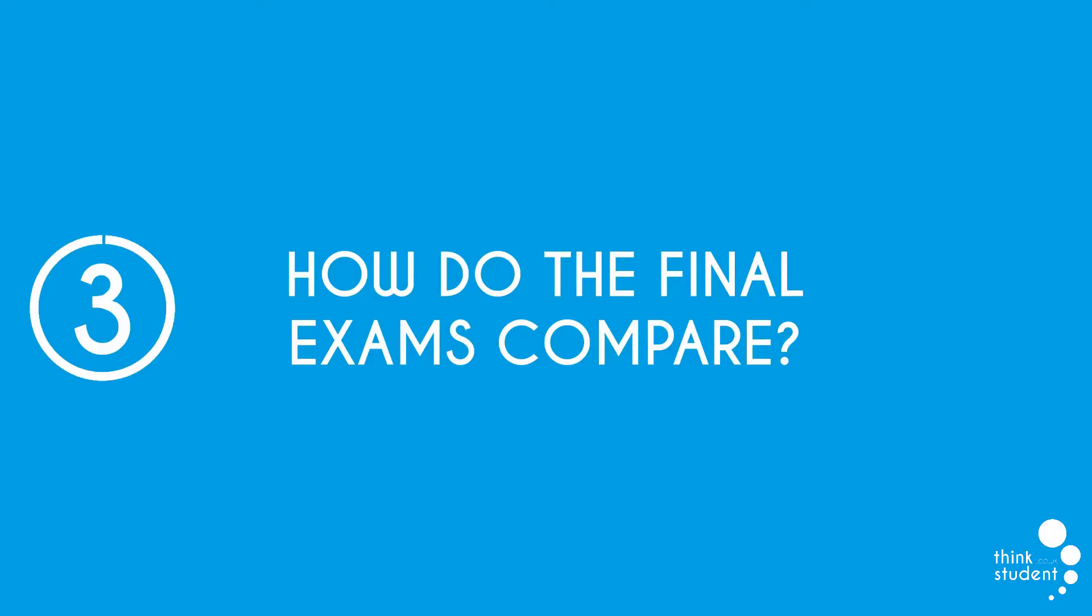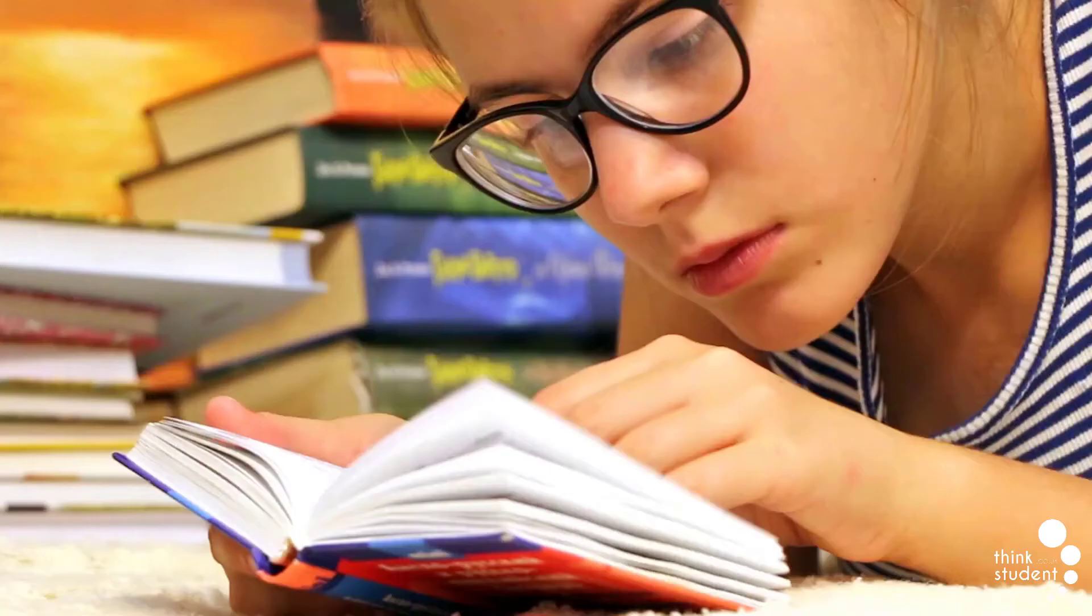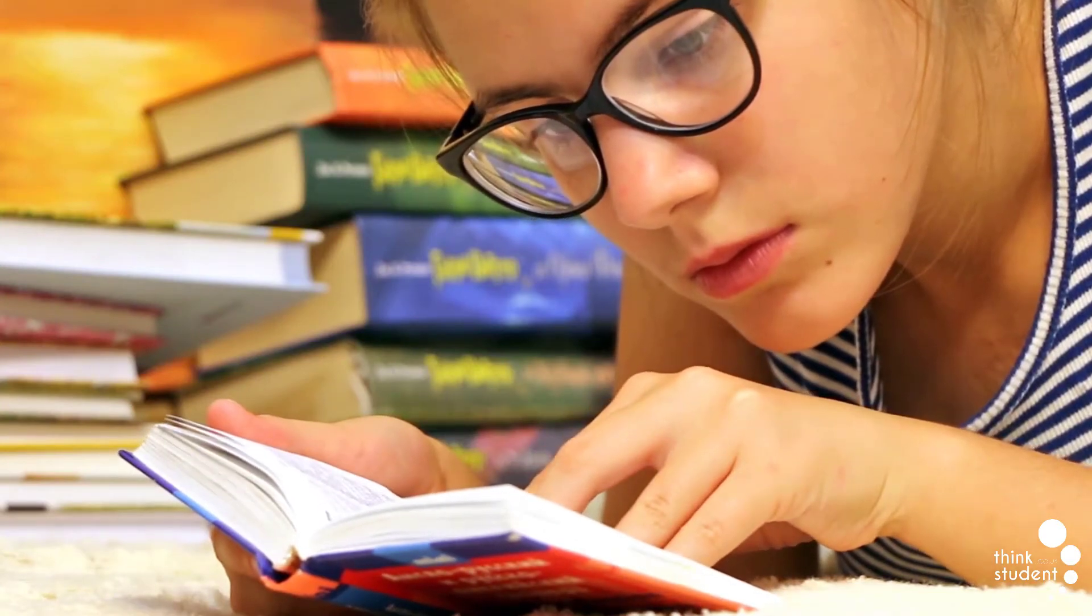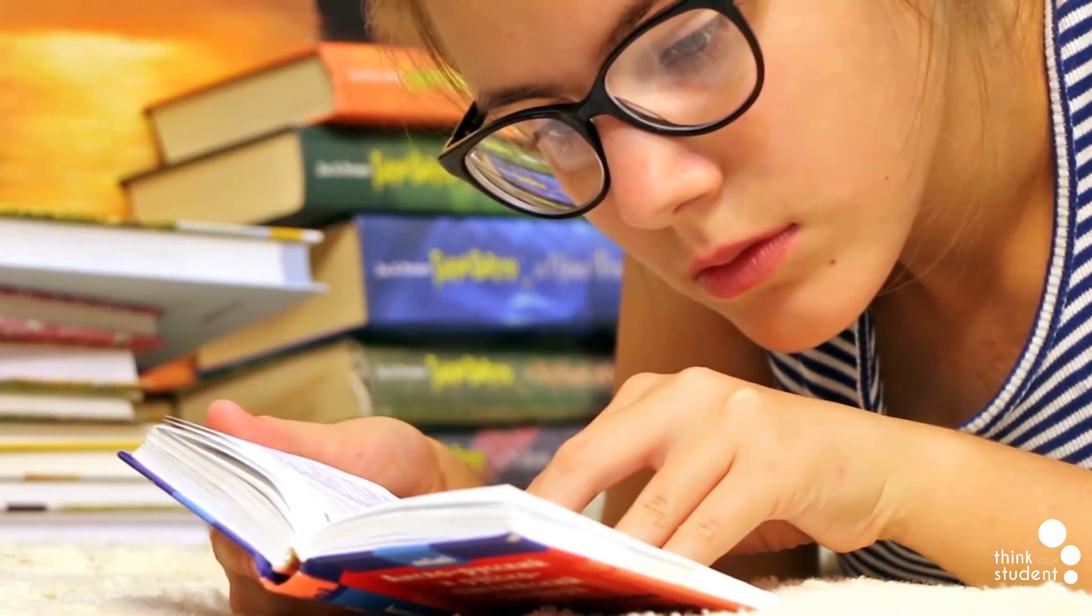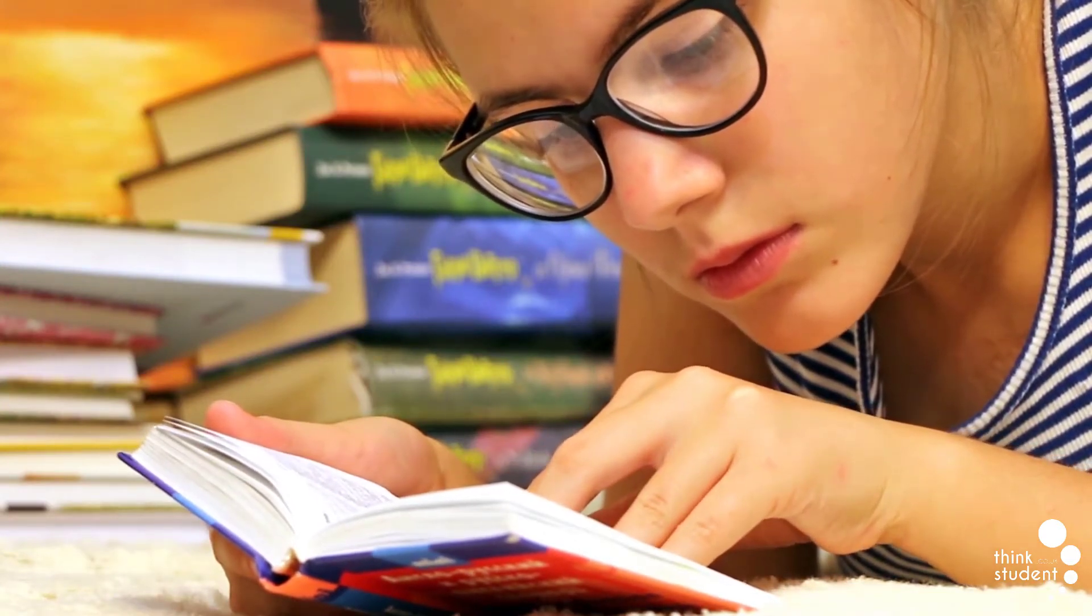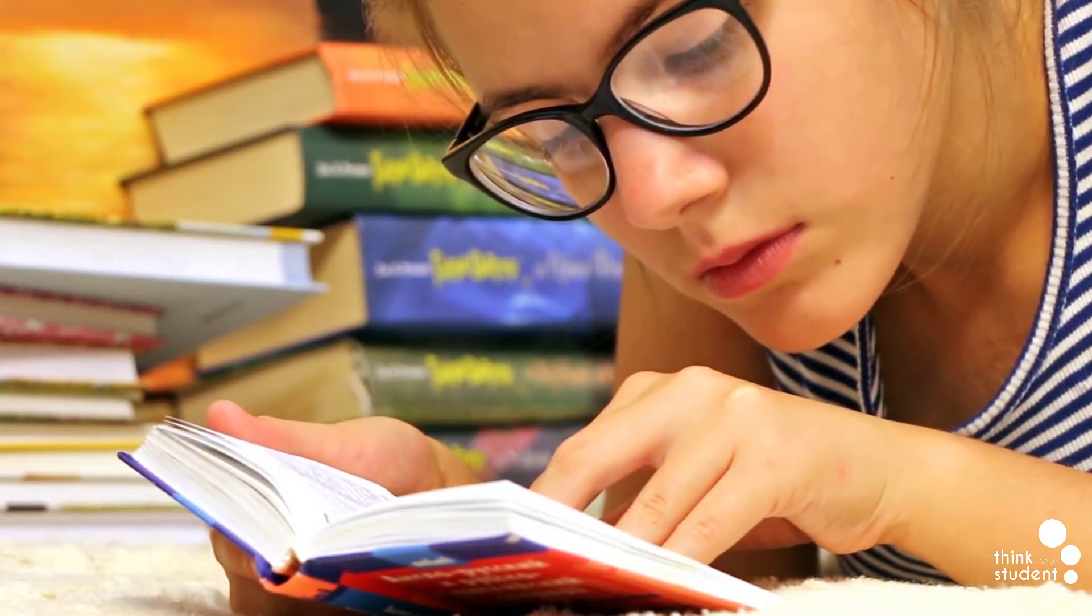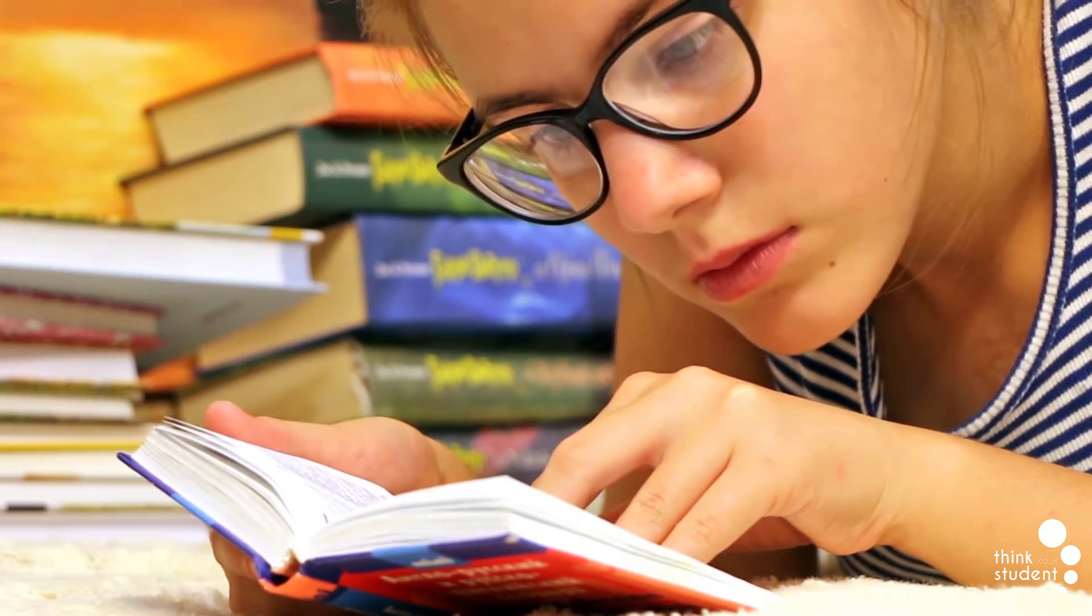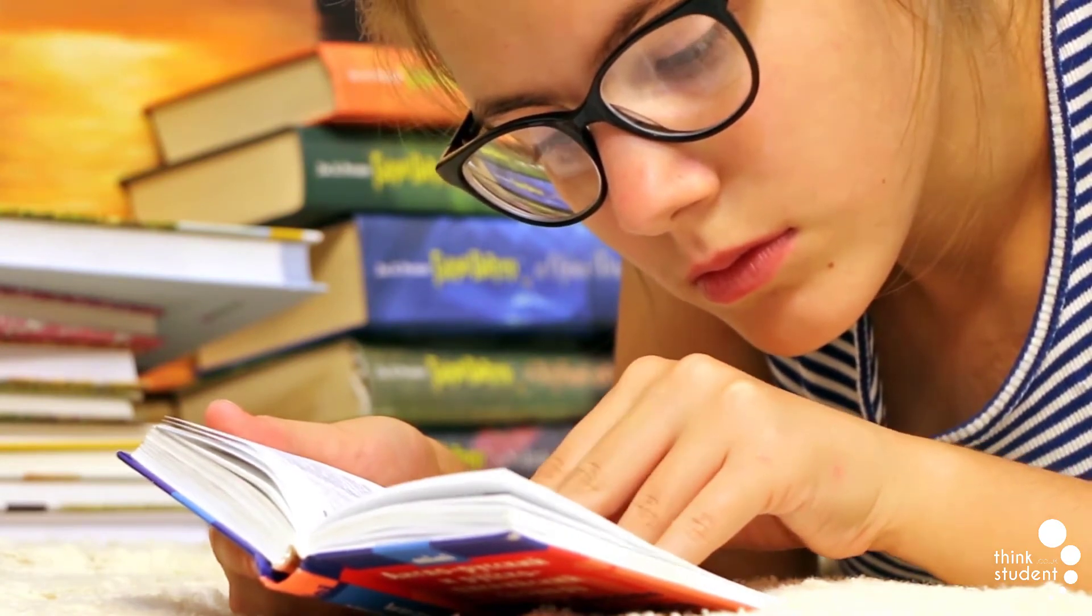At number three, we have, how do the final exams compare? At the end of year eleven, you'll sit three GCSE maths exams, two with the use of a calculator, and one without. Each paper is worth a total of 80 marks, making your overall score out of 240.